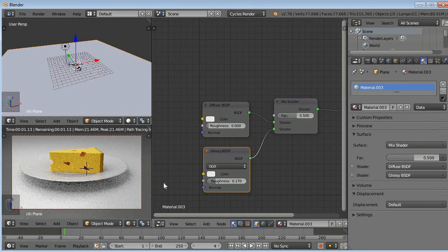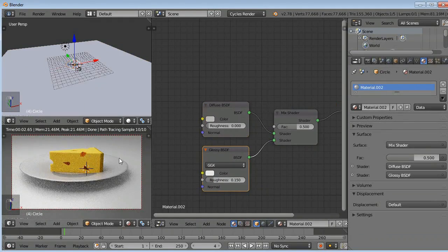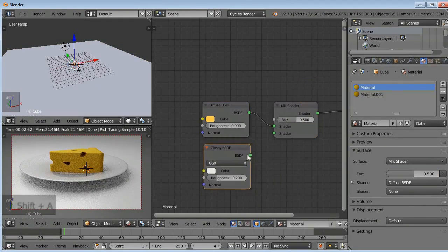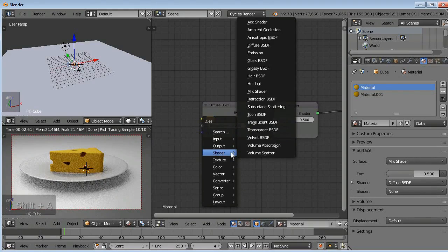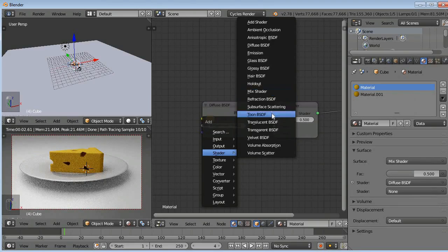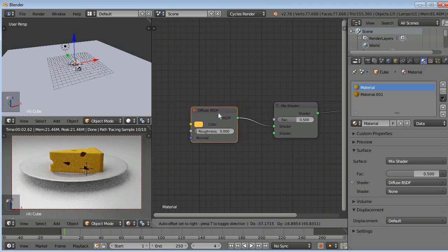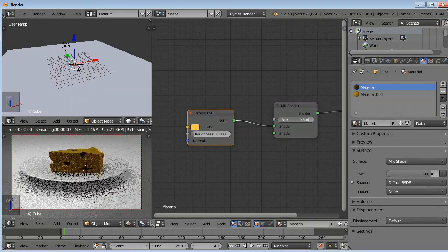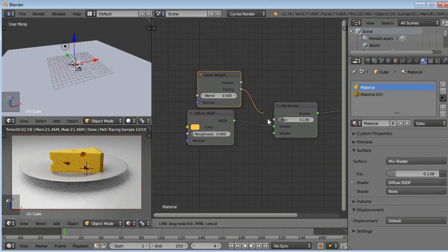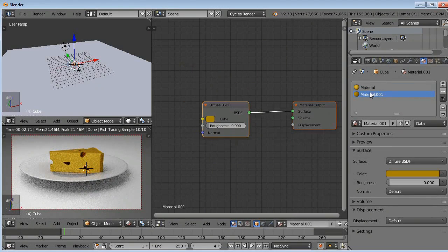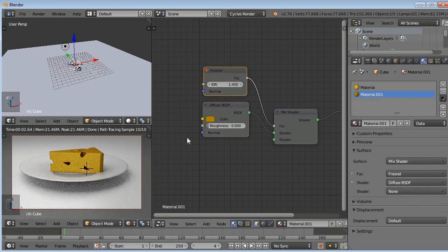I selected the plate and added a glossy shader. The glossy shader value is around 0.150 and the roughness is around 0.50 — it doesn't have to be exact, it depends on the model. For the cheese I applied various colors and used layer weight, Fresnel, mix shader, and glossy shader.